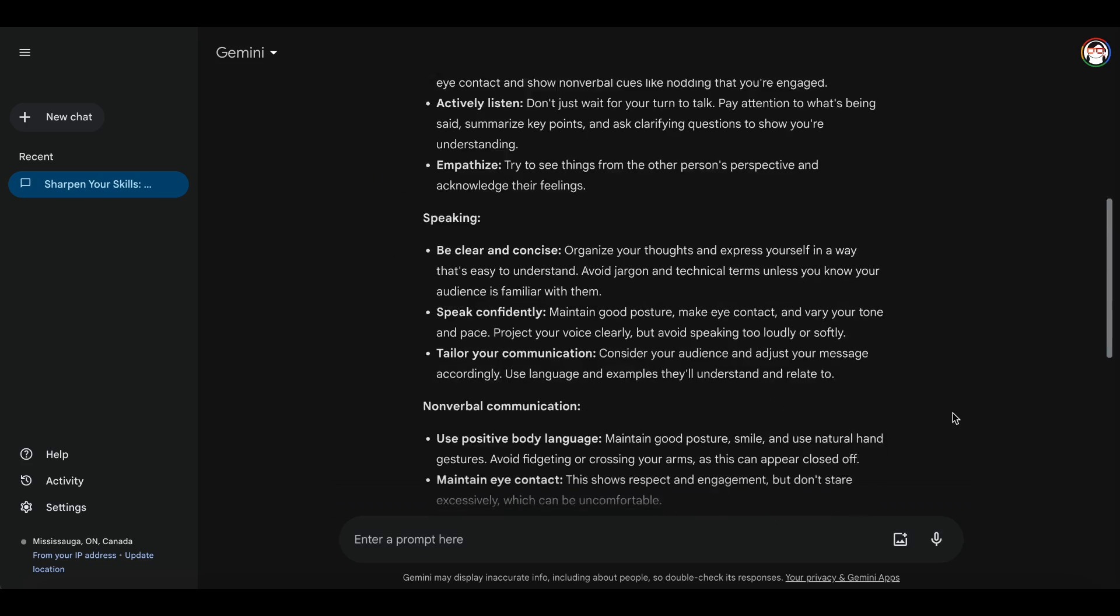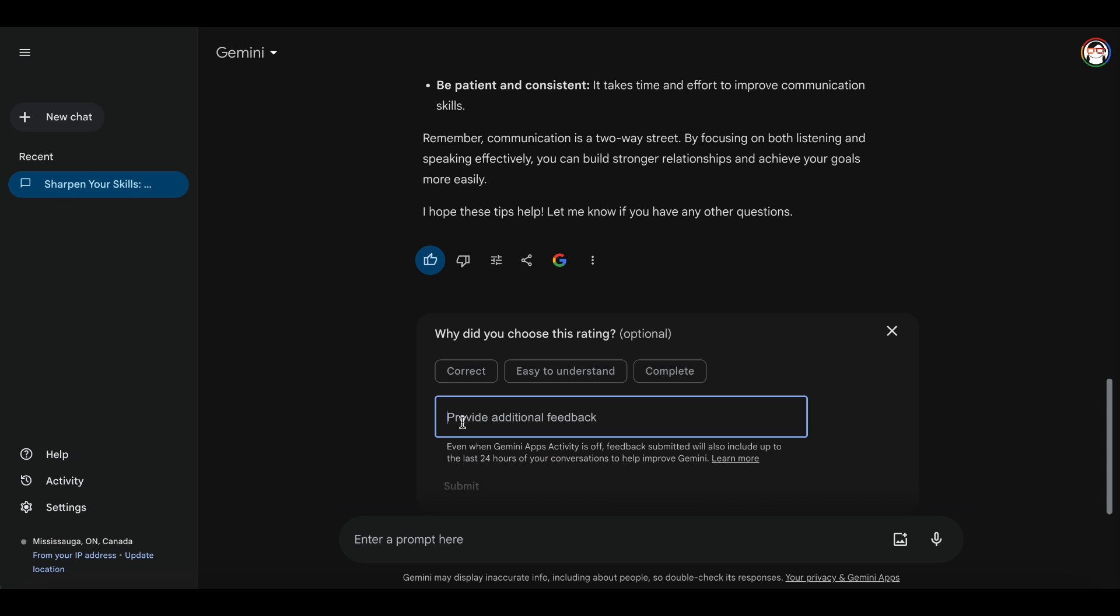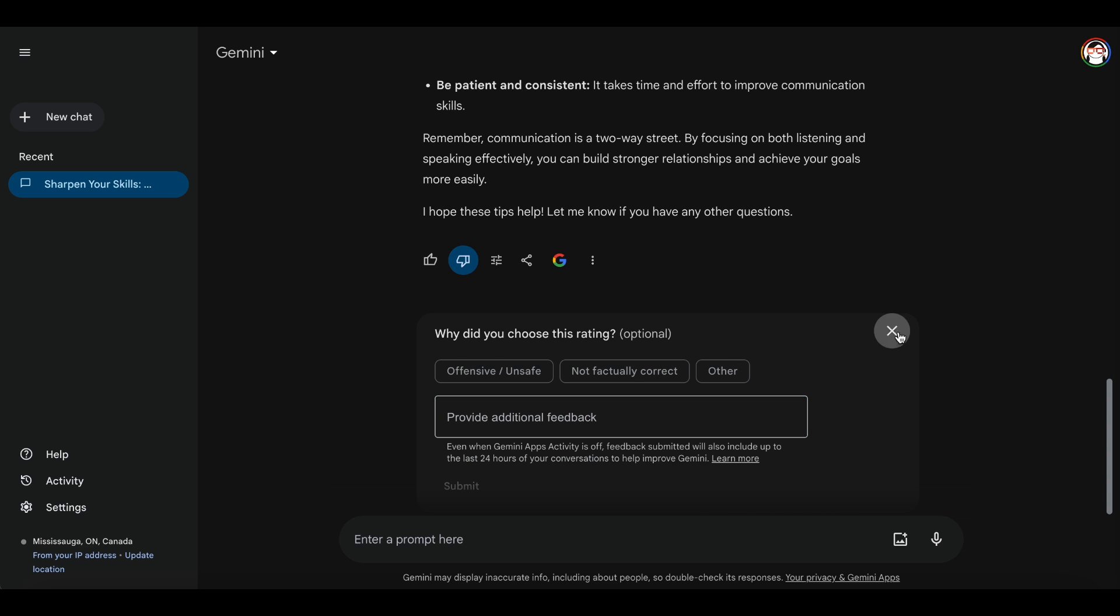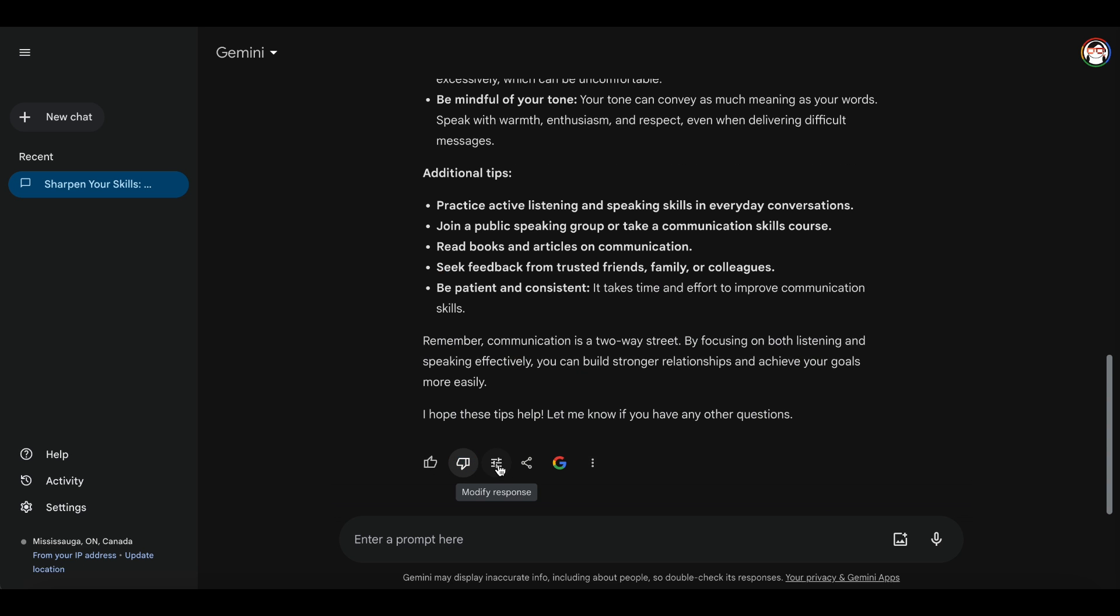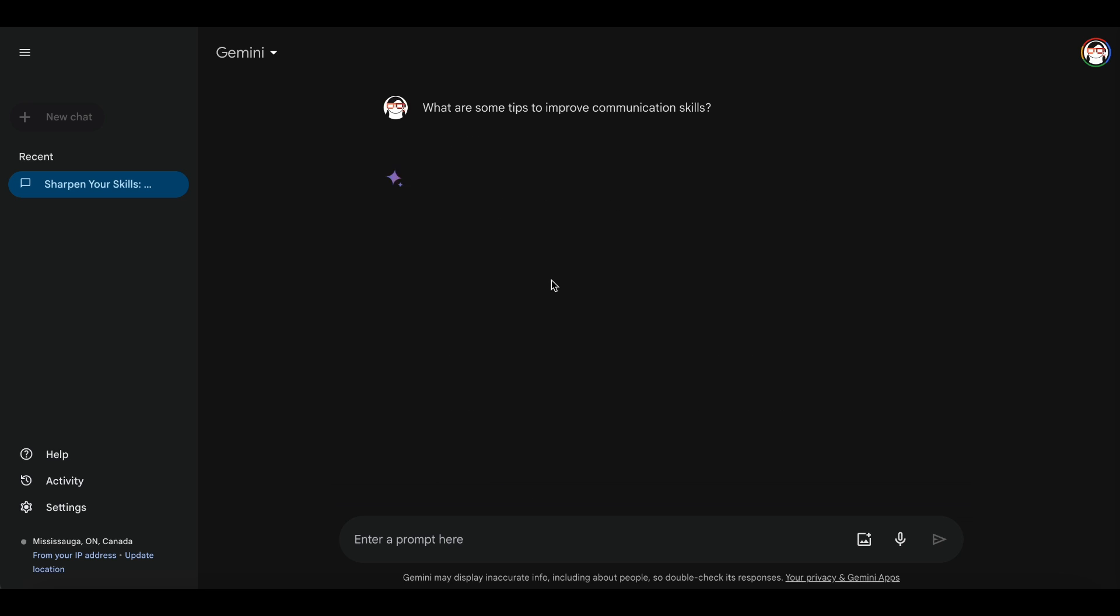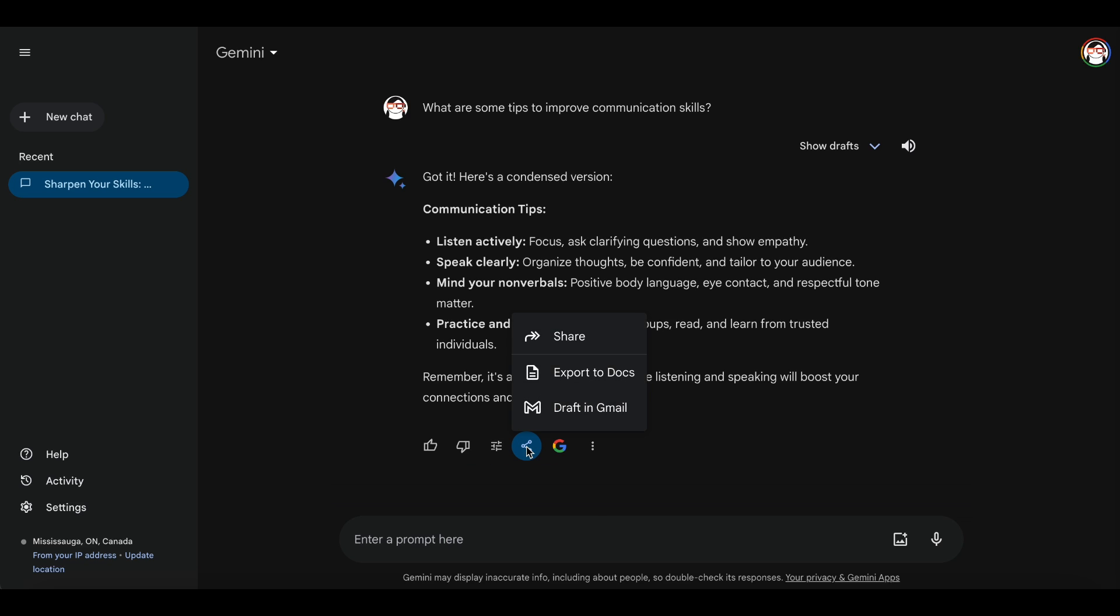You can contribute to enhancing Gemini by sharing your feedback on the generated response. If you'd like a variation, the Modify Response option lets you adjust the tone. You can also share the chat, export it to Google Docs, or even draft in Gmail.